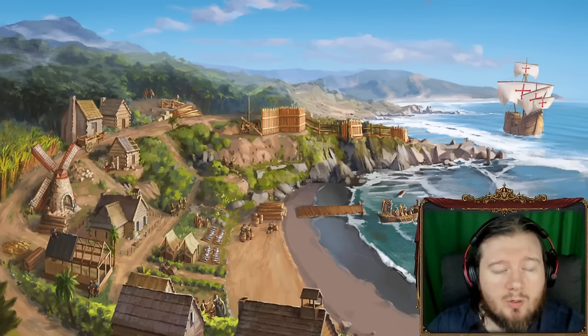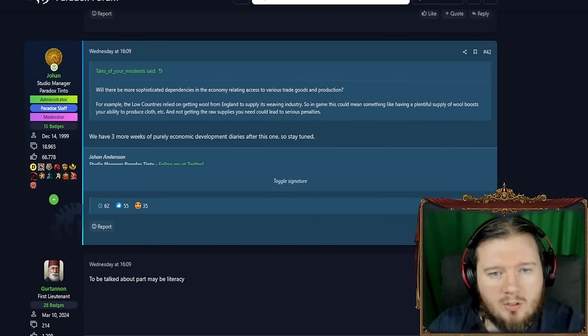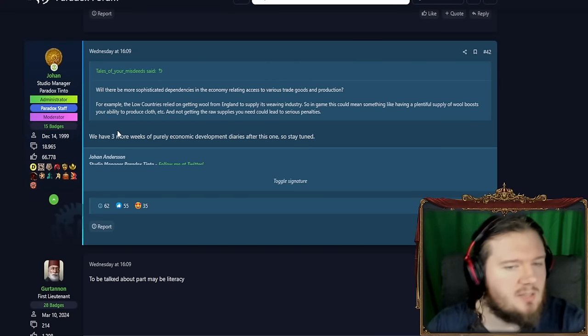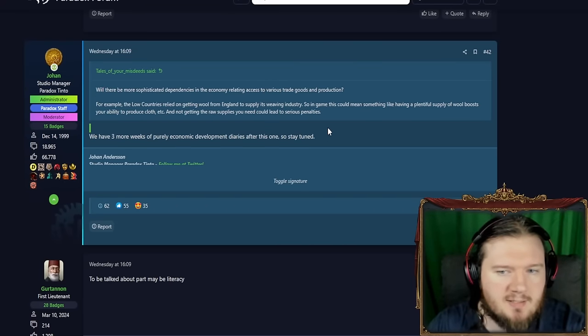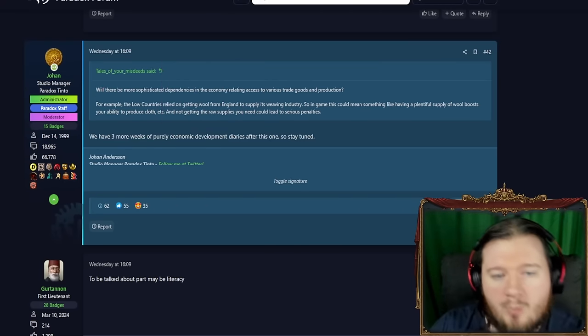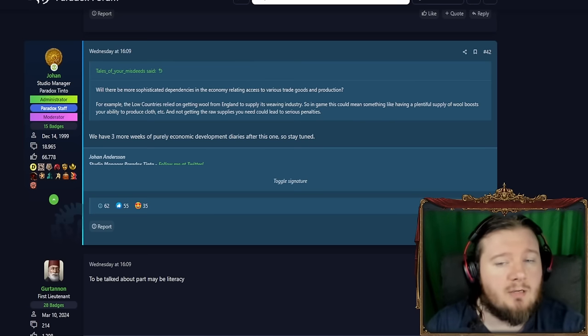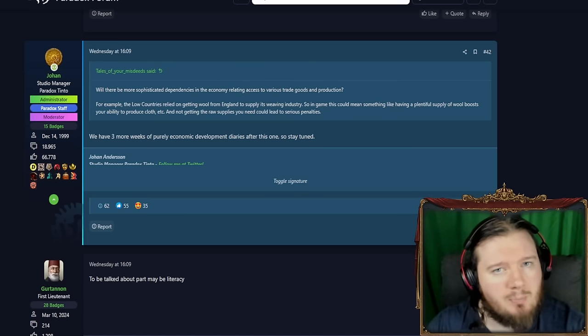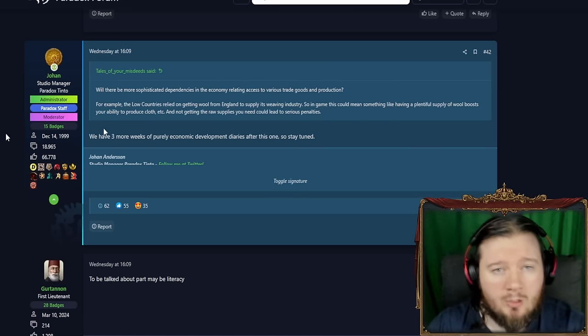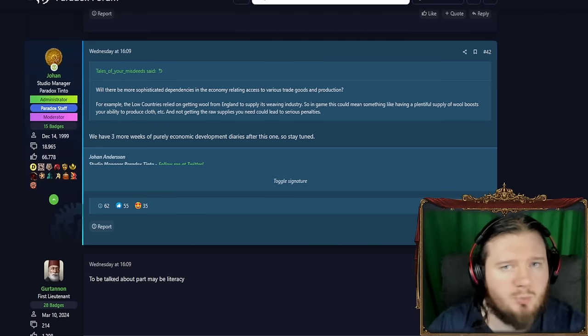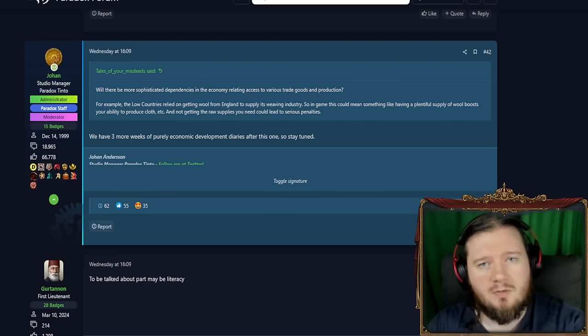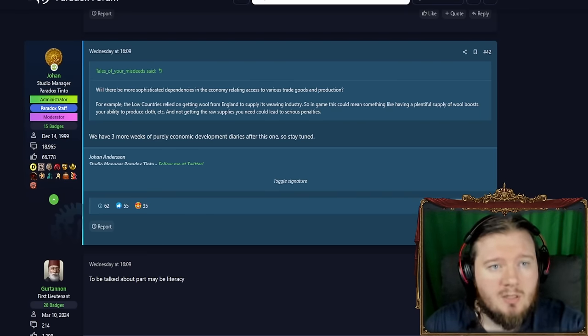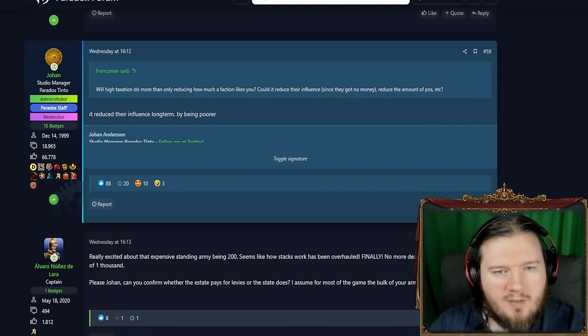The first one we're going to get to is this one right here. The question is not so important, but basically here we have three more weeks of purely economical dev diaries after this one, so stay tuned. And I believe the next one is actually going to be about loans. I've picked them all out.